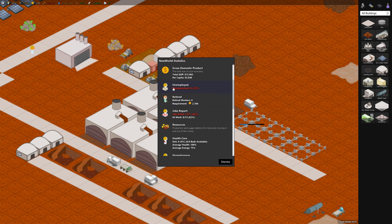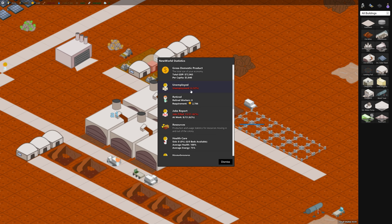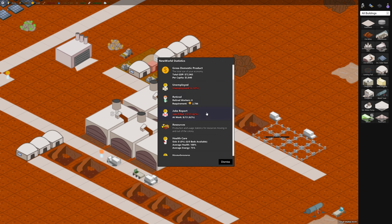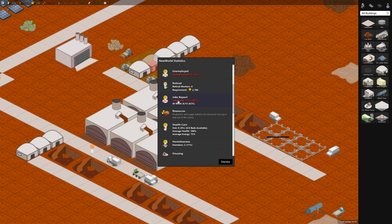Under the statistics menu there's a lot of useful information. One key thing is unemployment so if it's too high it's bad, there's not enough jobs so you need to build more buildings that have jobs. The jobs report how many jobs are filled. Usually you want this maxed 100 percent.